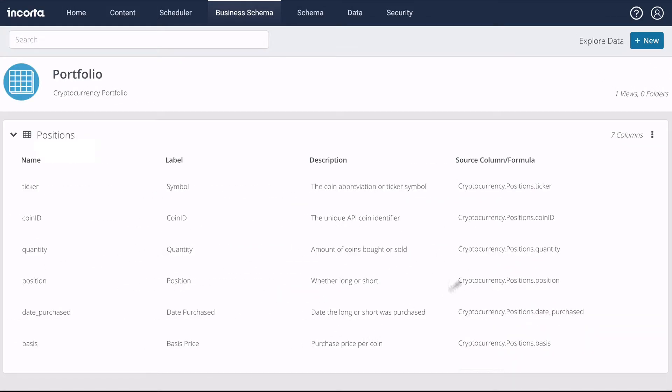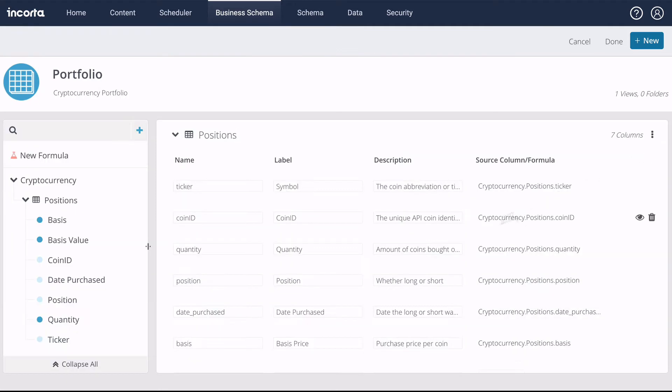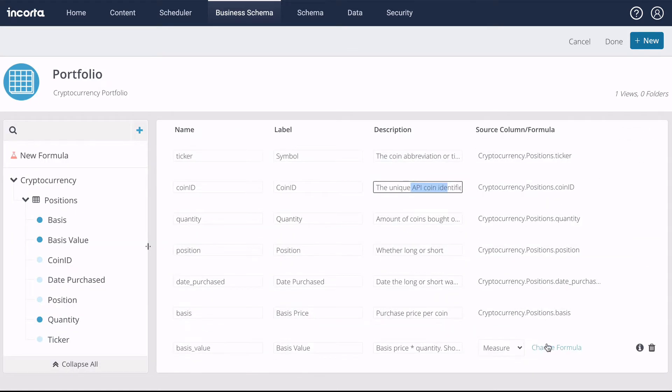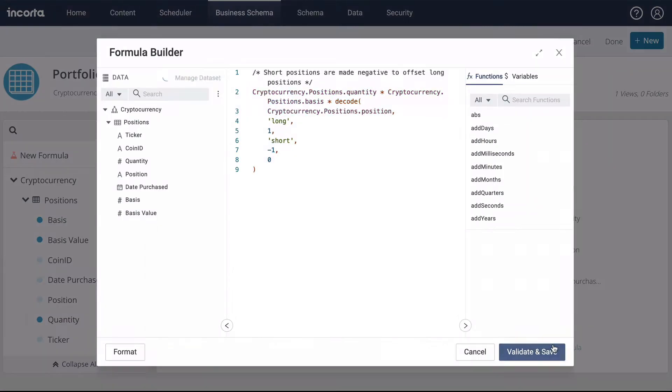In the Business Schema Editor, we can rename and combine columns from multiple tables, edit the descriptions, and edit formulas.